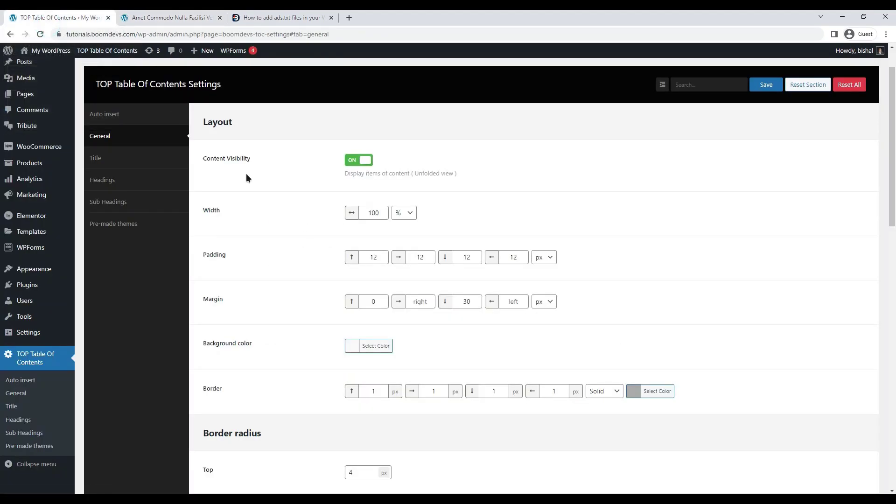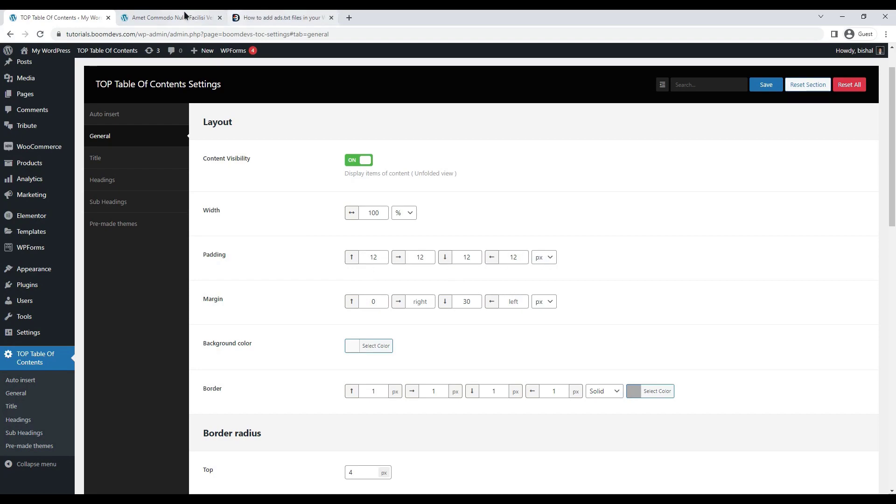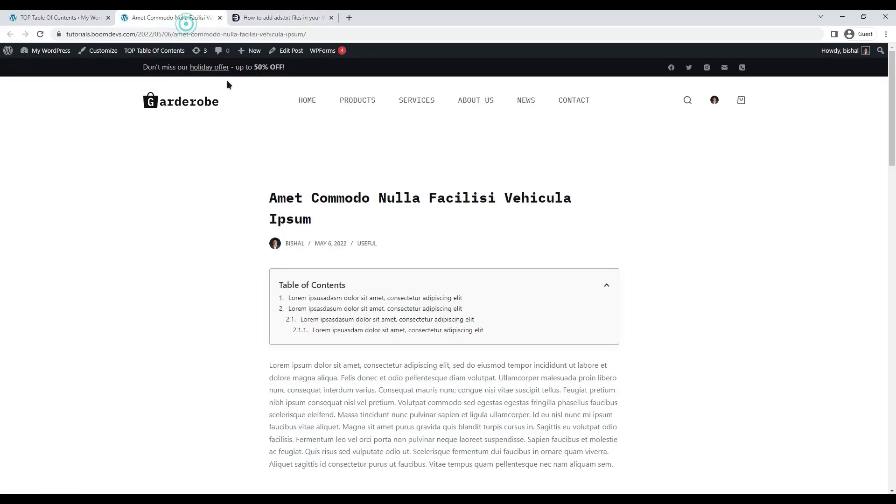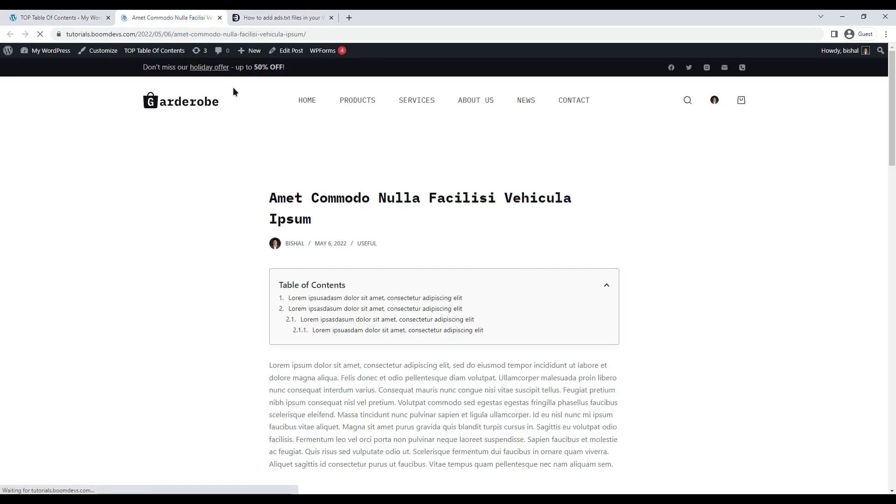The next one is padding. You can also change this if you want padding on any side of your table of contents. I'm setting 25 padding on every side just to show you. Here is the output. Let it be the default value.